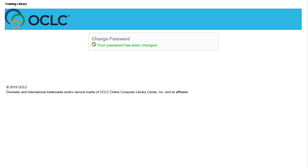Now you can go back to the WorldShare login screen, enter your username and password, and then click Sign In.